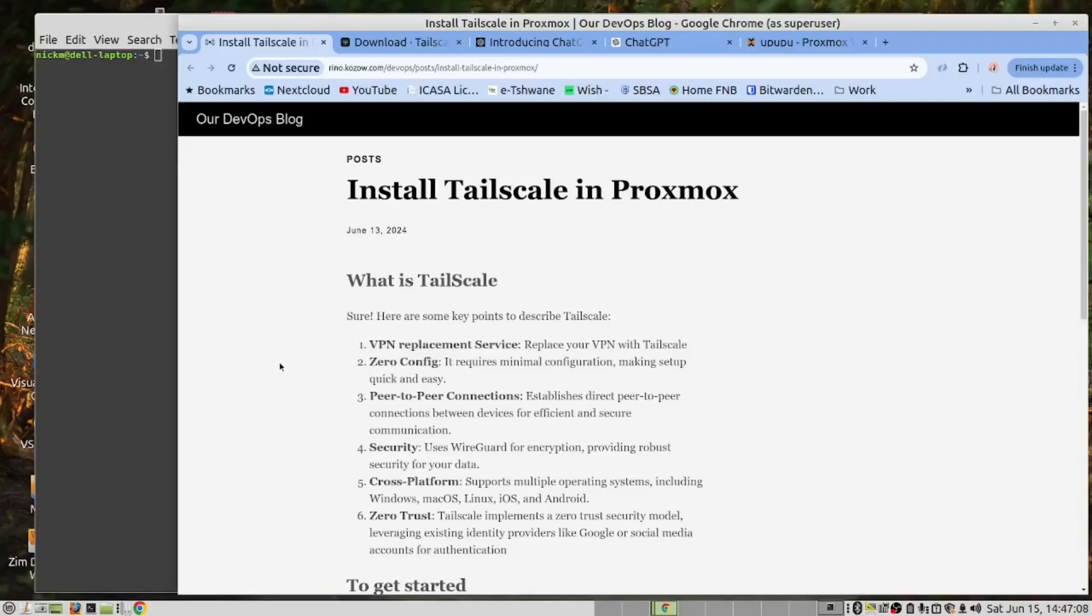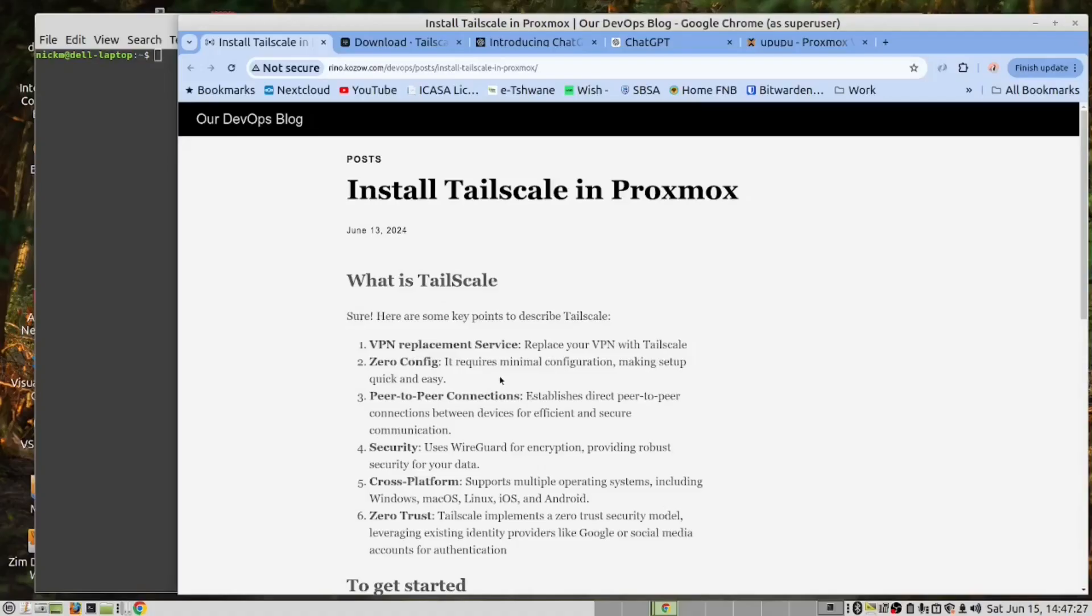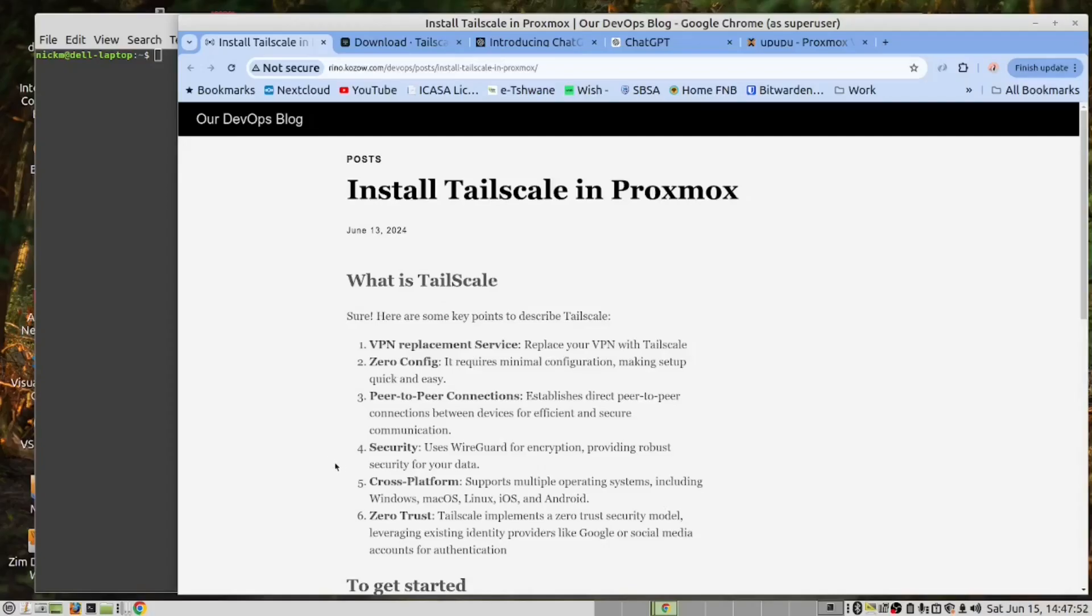It is a VPN replacement using the Tailscale software. Tailscale is zero-config, which means there's a minimum configurations required and it makes the setup quick and easy. It works with peer-to-peer communications. The two devices talk direct to each other. Tailscale uses WireGuard for the encryption and the security. This means you have excellent security on the network when using Tailscale.